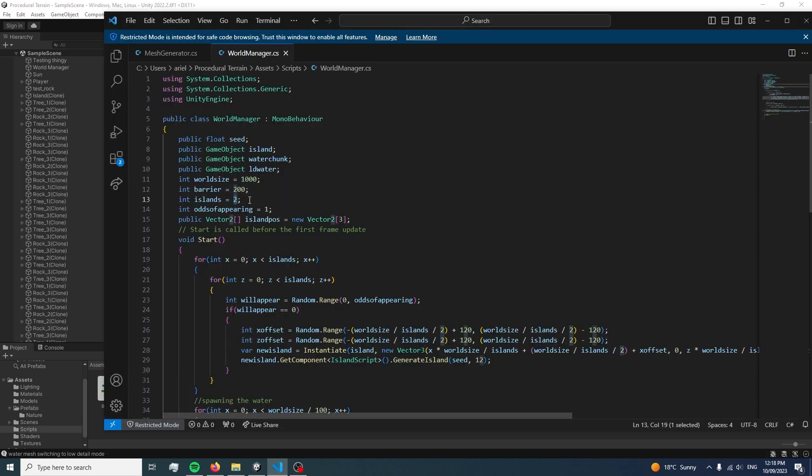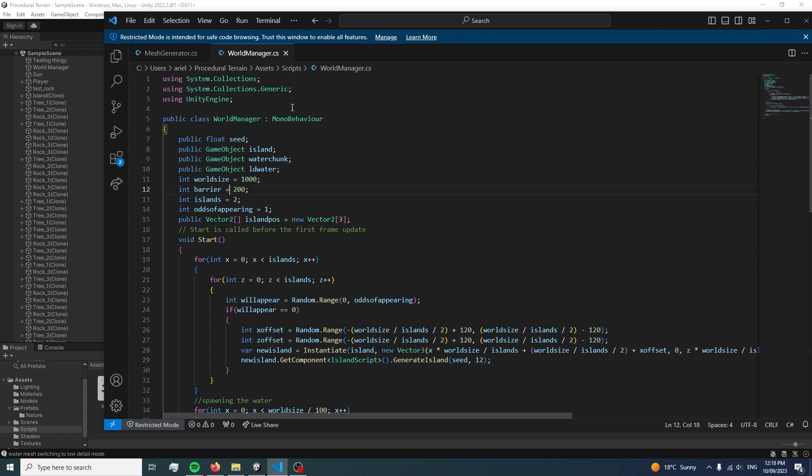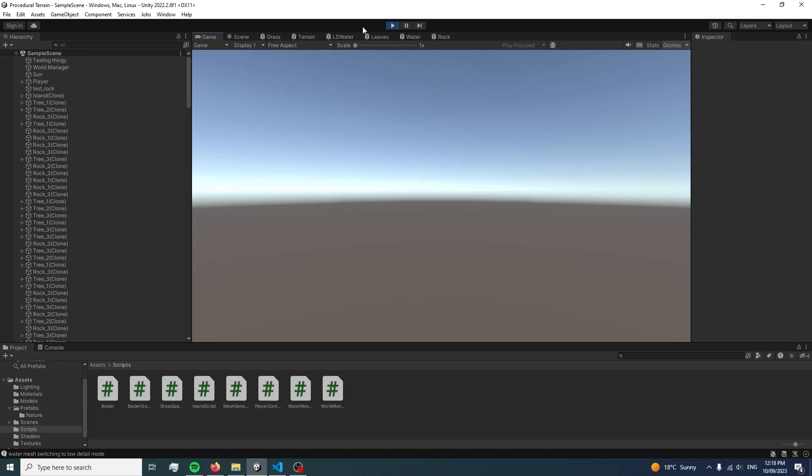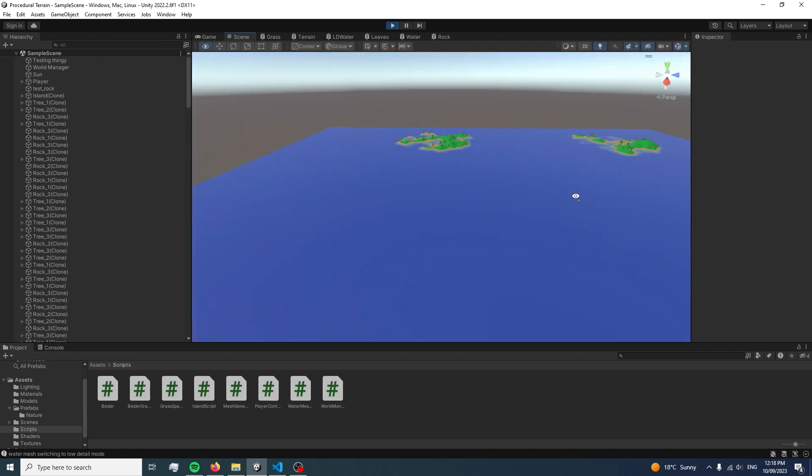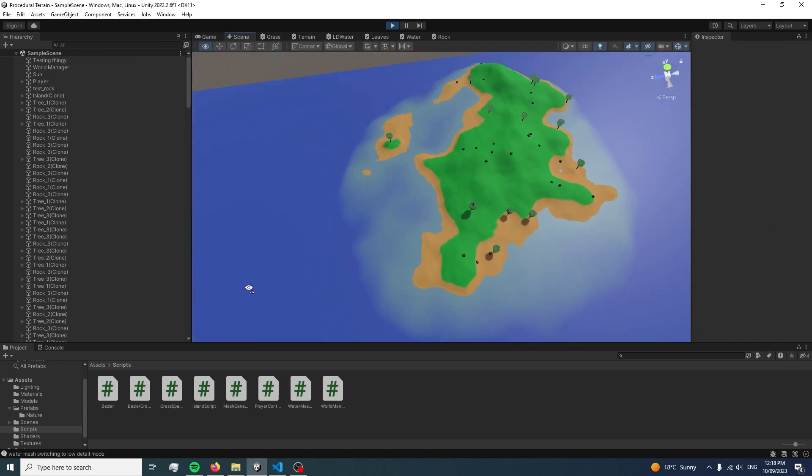After adding trees, I wanted to add one more thing in this devlog. Multiple islands. I figured my game would be a little bit boring if you couldn't explore different islands, so I added in a script to help spawn in multiple islands.